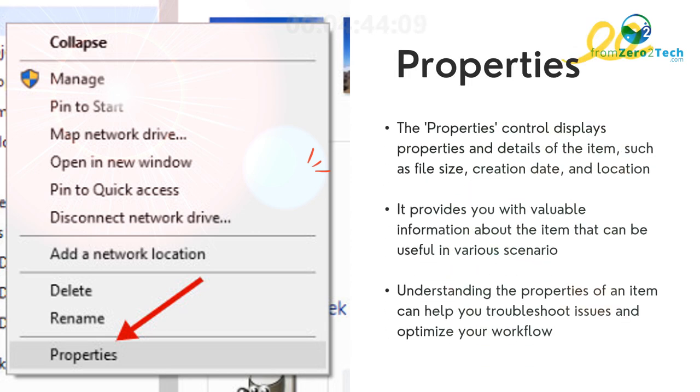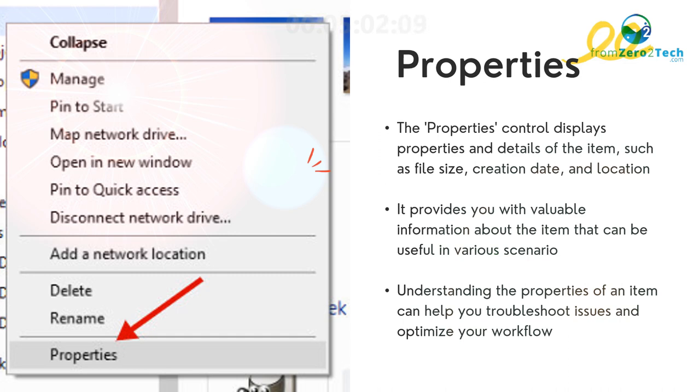Properties - The Properties control displays properties and details of the item, such as file size, creation date, and location. It provides you with valuable information about the item that can be useful in various scenarios. Understanding the properties of an item can help you troubleshoot issues and optimize your workflow.